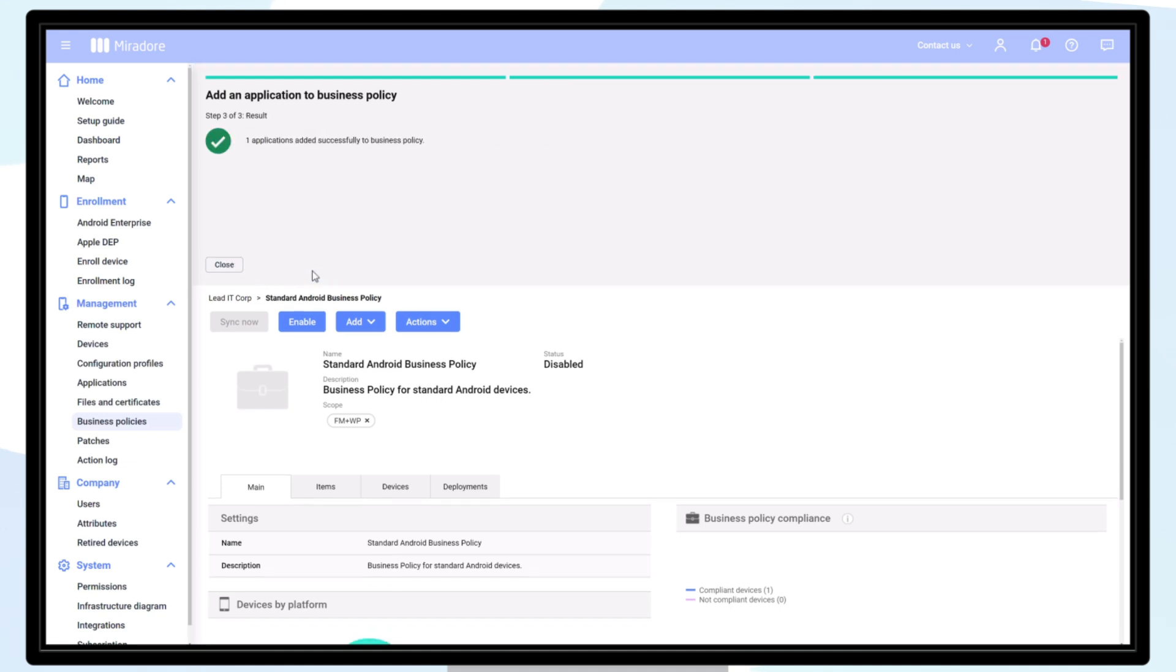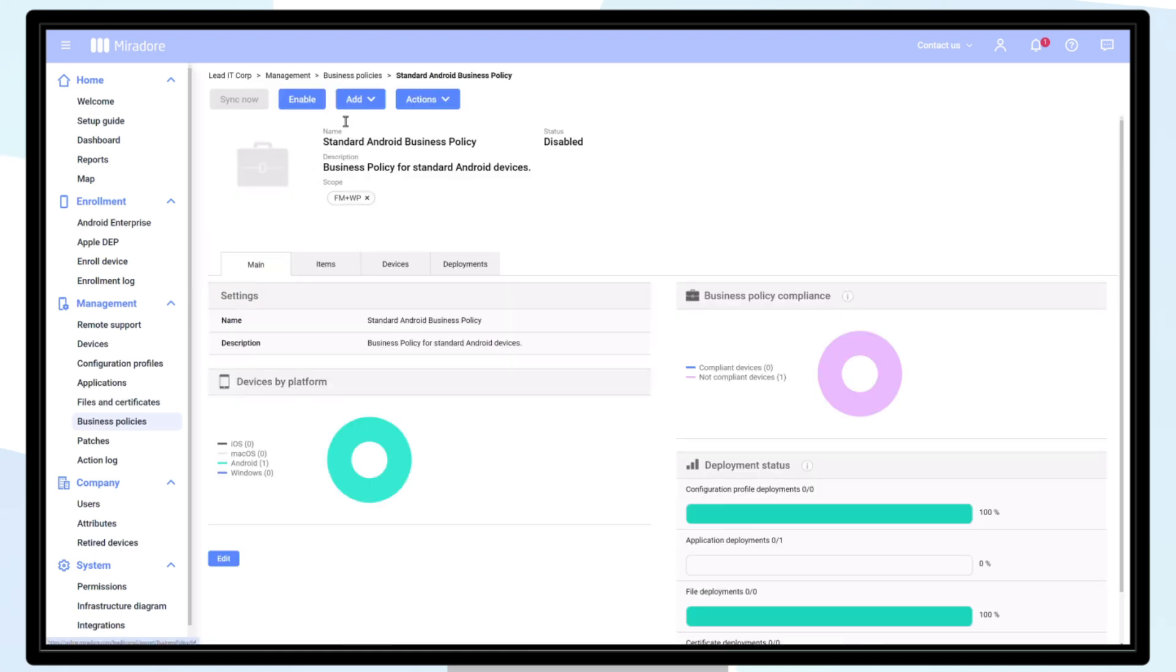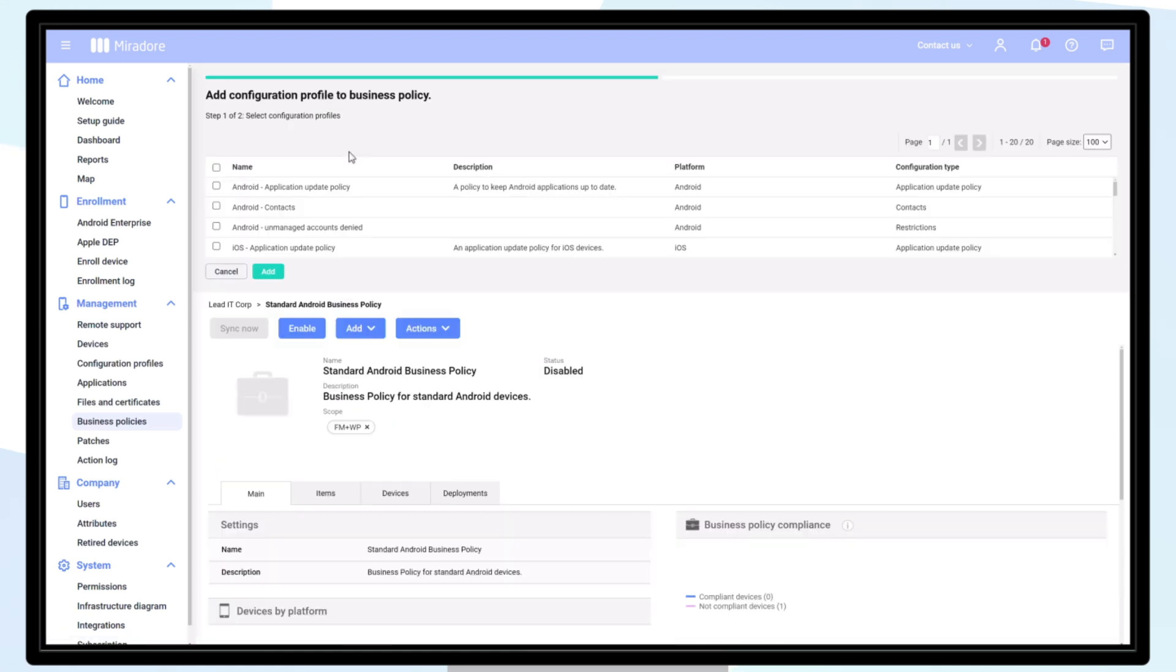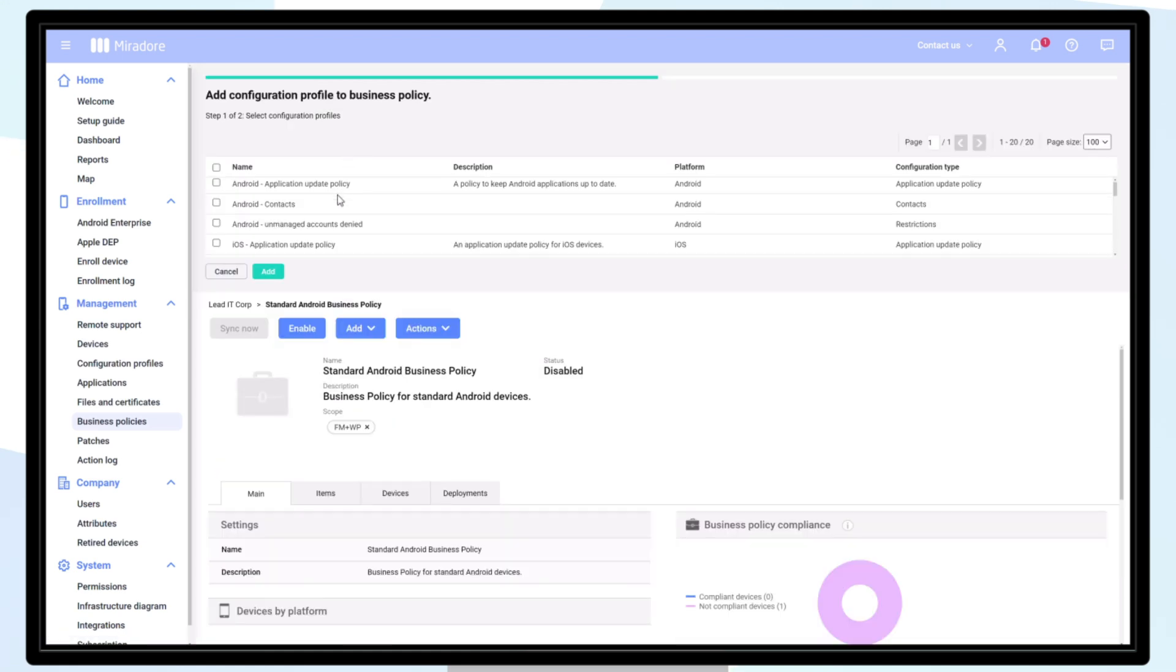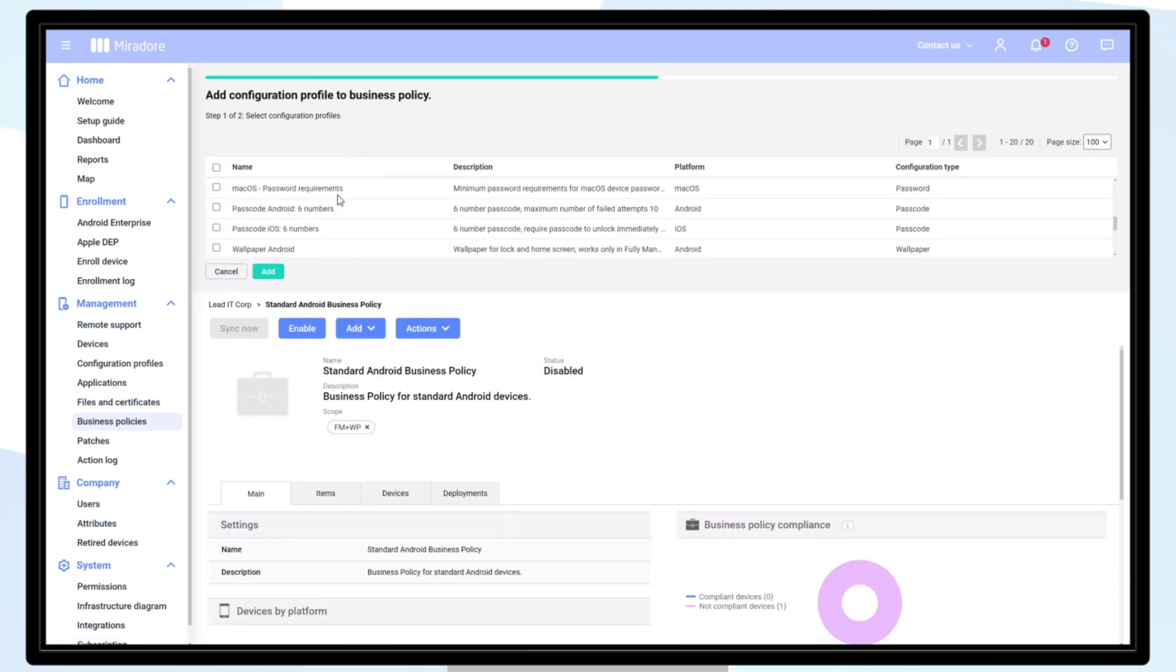Do the same for the configuration profiles you would like to include. You can also choose files and certificates. However, we'll leave them out of this example.